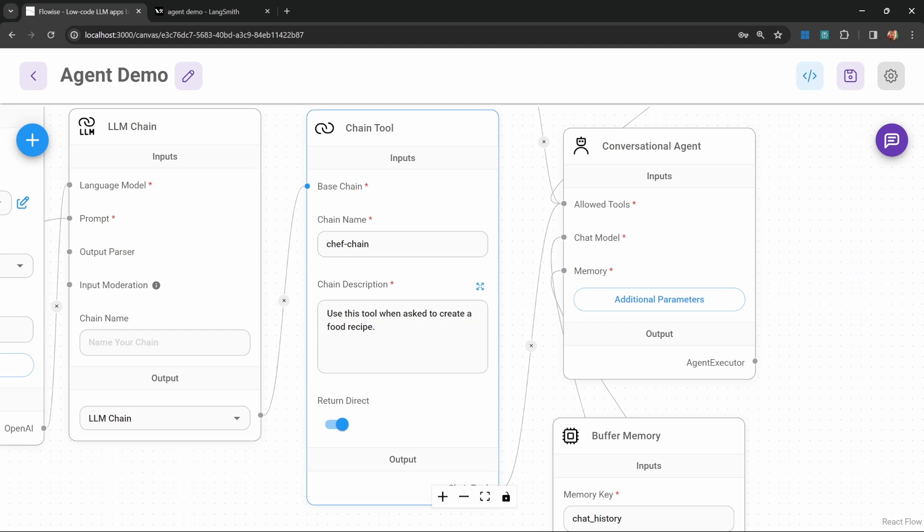Next, I'm going to show you how to get your agent to answer questions from a knowledge base. This is useful for building customer support chatbots that are trained on your business data.